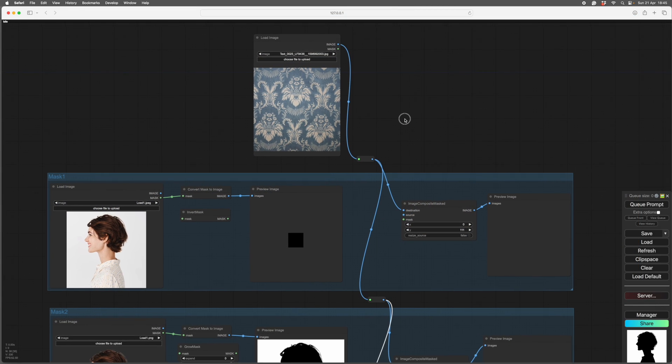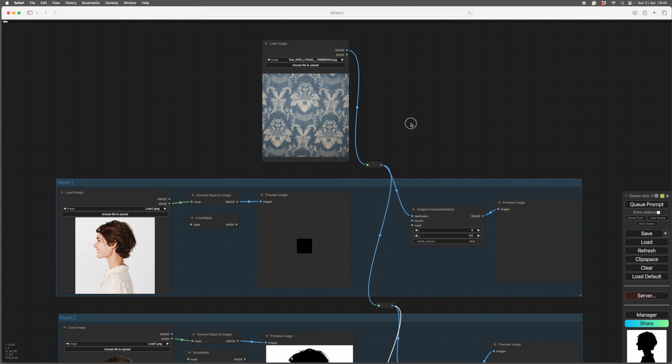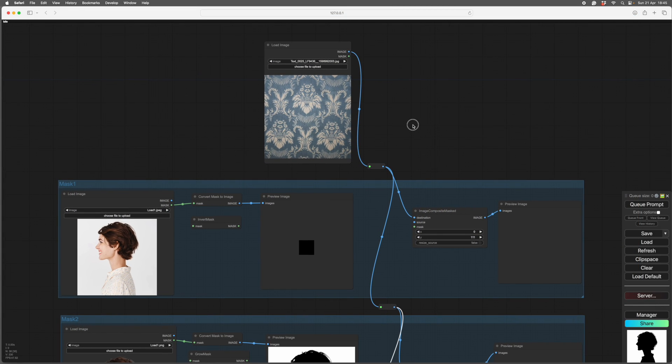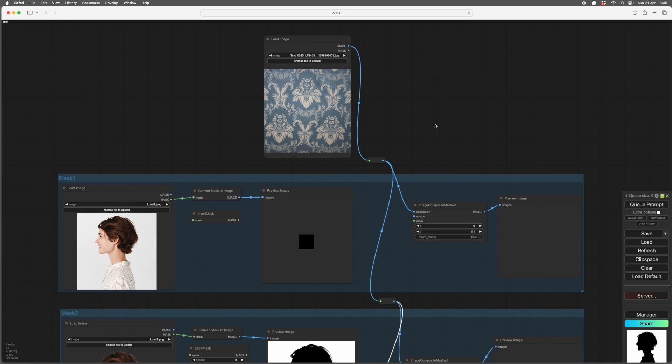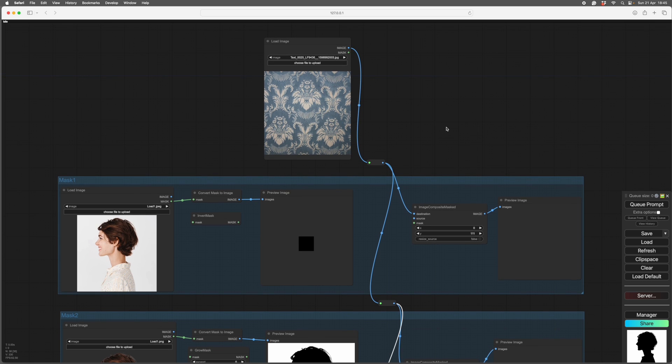Hi, this is another Basics Comfy video. The subject is a bit boring but quite important, and that subject is masks.